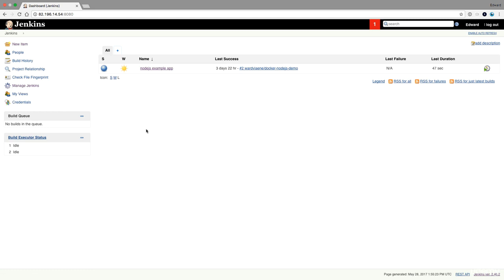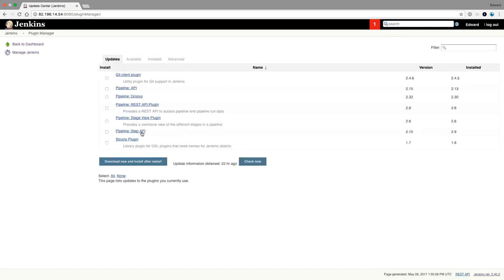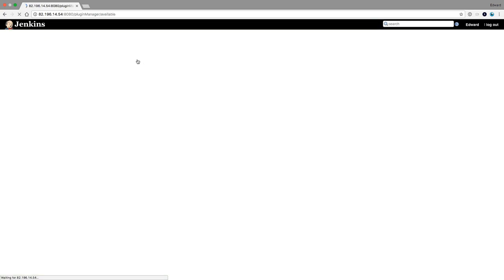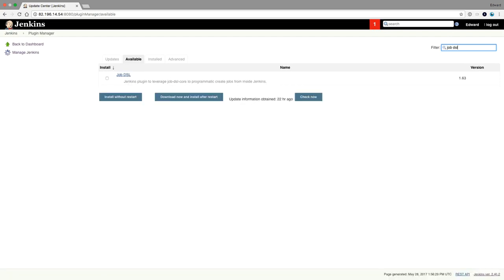To start working with the Jenkins JobDSL, I have to make sure that the plugin is installed first. So I go to Manage Jenkins, Manage Plugins, Available Plugins, and then I type the JobDSL.